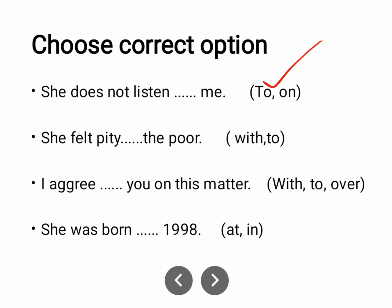'She felt pity with the poor.' Emotions associated with a living individual — use 'with'. 'I agree with you on this matter' — not 'agree to', not 'agree over'. 'She was born in 1998' — use 'in' for a year.